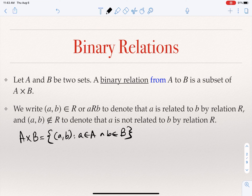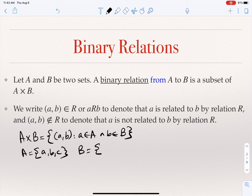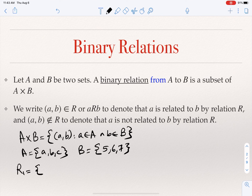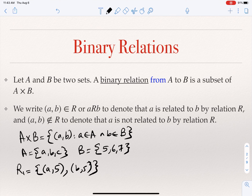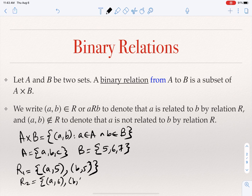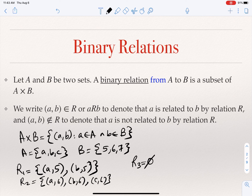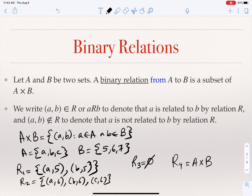For example, if I take A equal to {a, b, c} and B equal to {5, 6, 7}, here is one example of a relation: R1 = {(a,5), (b,5)}. Because it's a subset of the Cartesian product, it's a relation. Another example: R2 = {(a,6), (b,6), (c,6)}. A third example is the empty set — it's a subset of the Cartesian product, therefore it's a relation. Another example, R4, is the entire Cartesian product — the entire set of pairs from A times B — and that's also a relation.